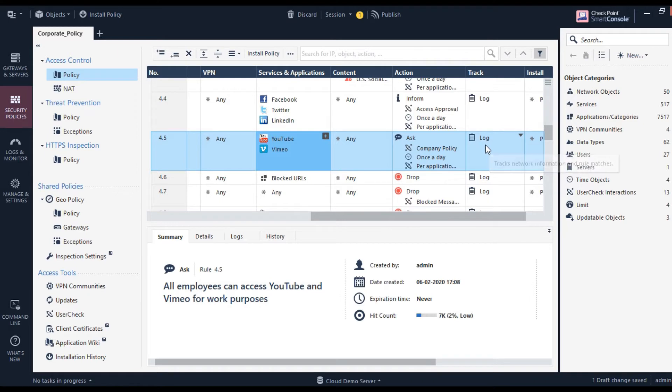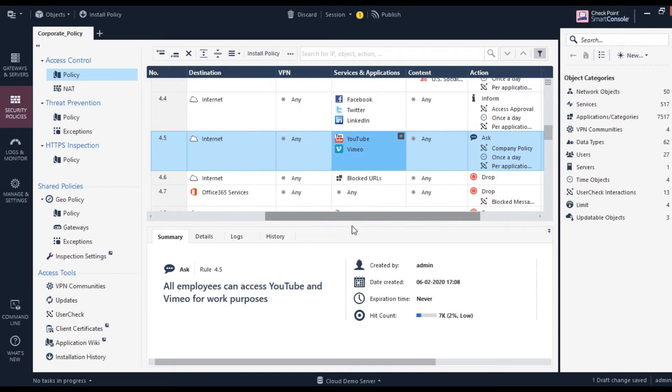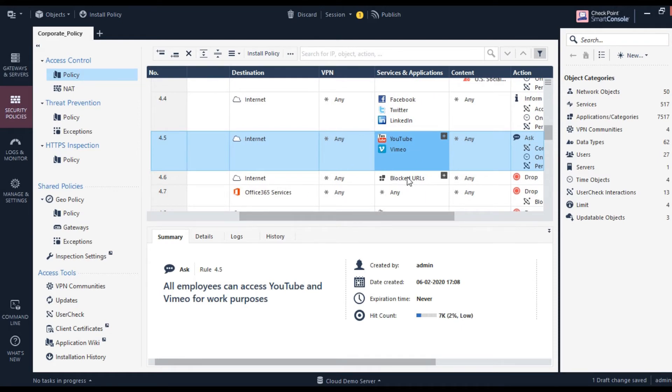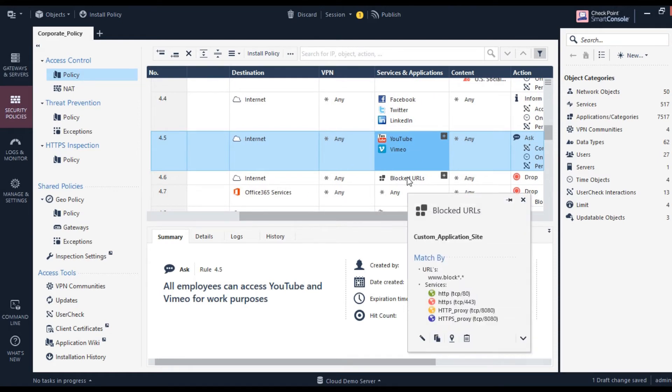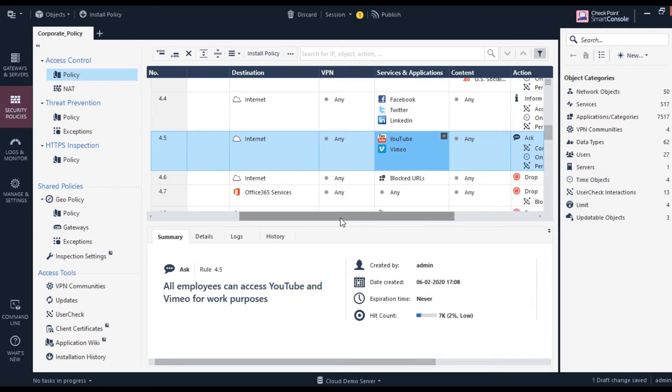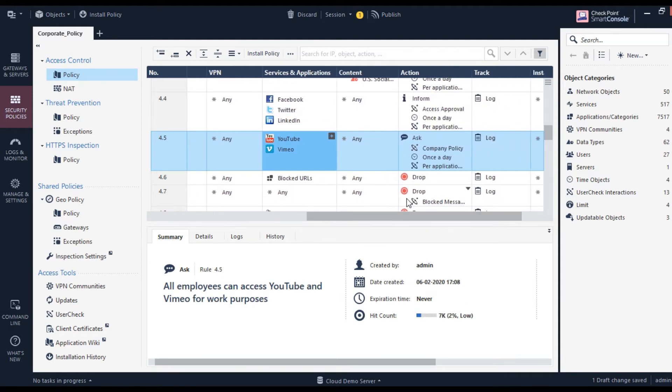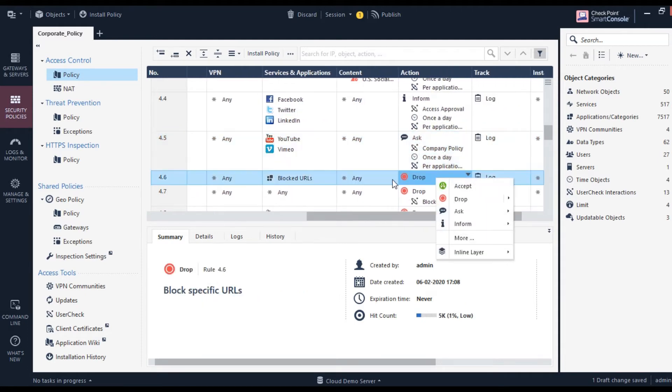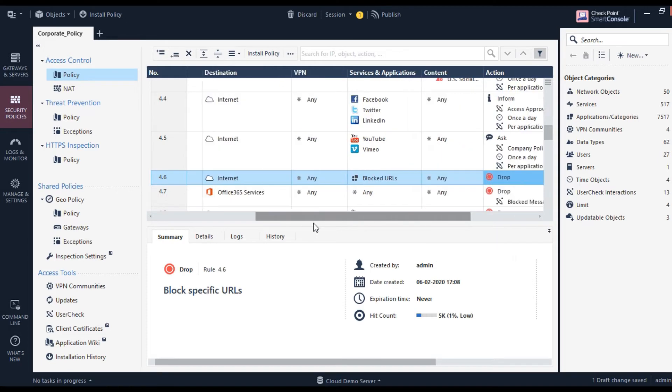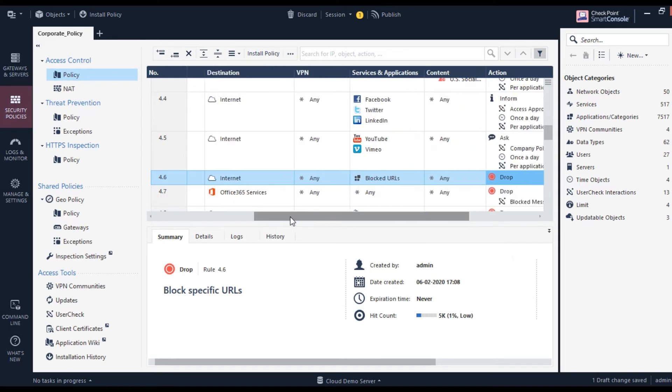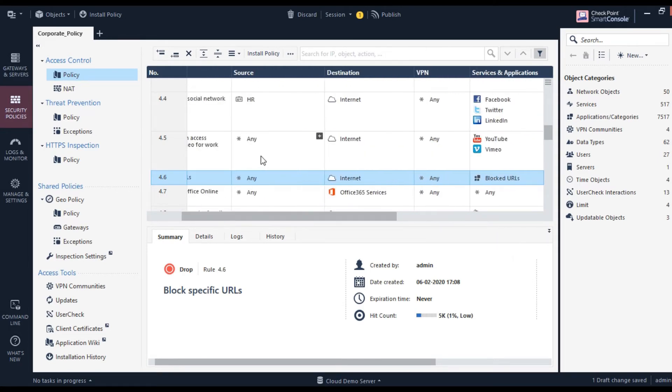Companies can also decide what websites they want to block. They can create a list of websites and set them to block, so no one is allowed to access these kinds of websites. Similarly, as you can see here, organizations will create those kinds of rule-based policies.